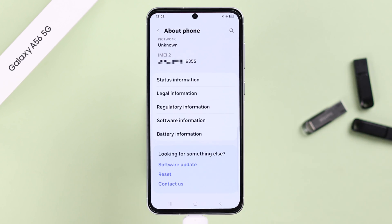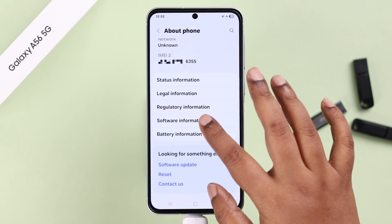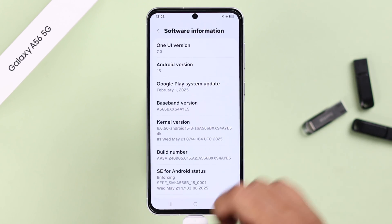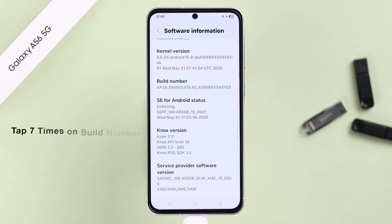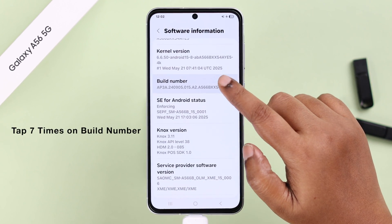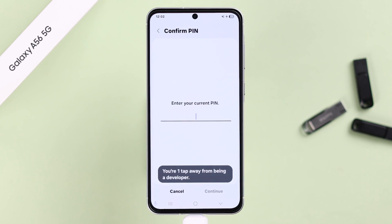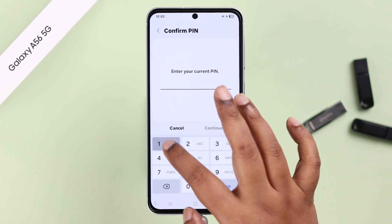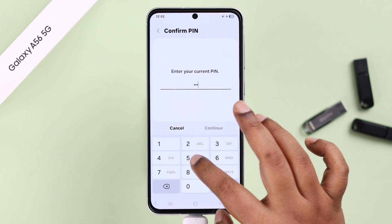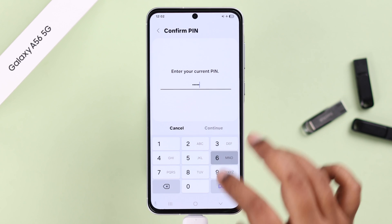Scroll down to Software Info, and then simply tap seven times on Build Number to enable Developer Options. Put in your screen lock when prompted.